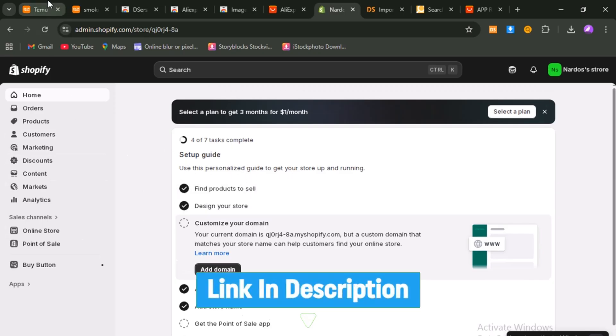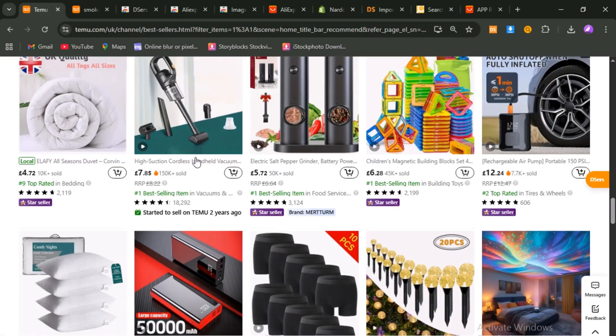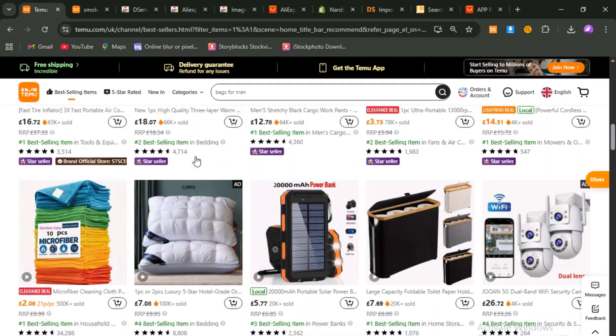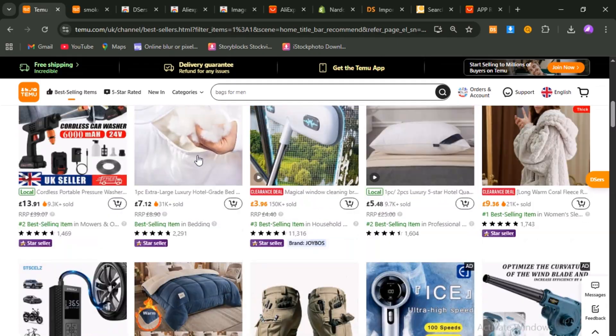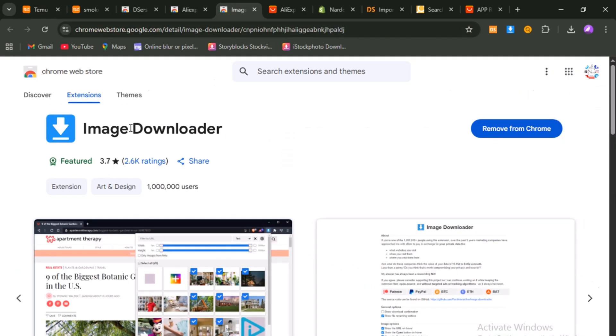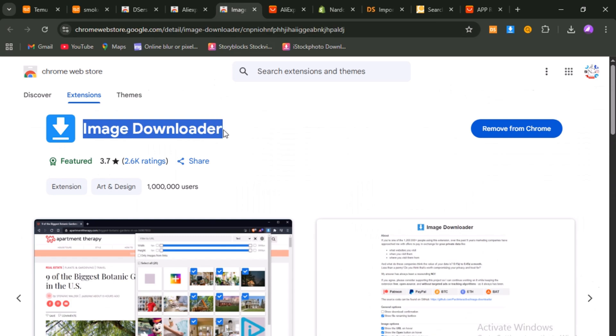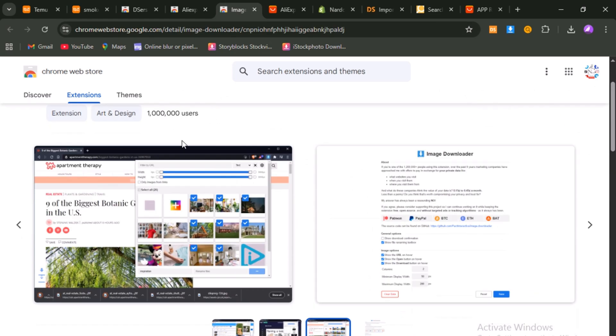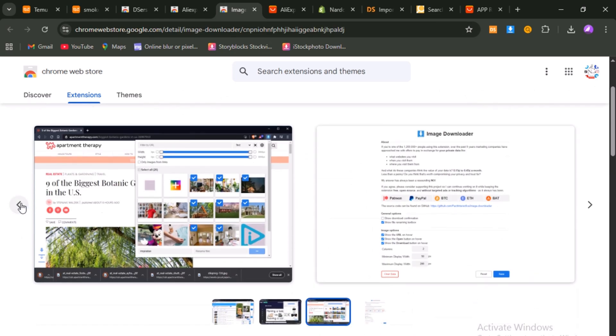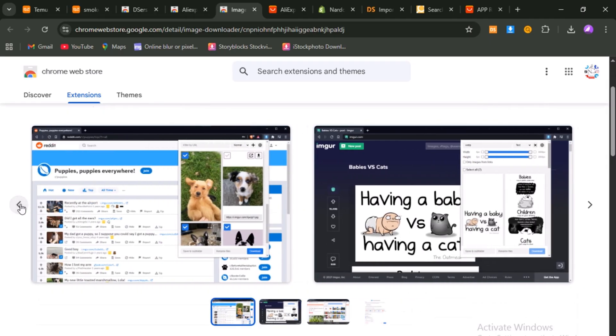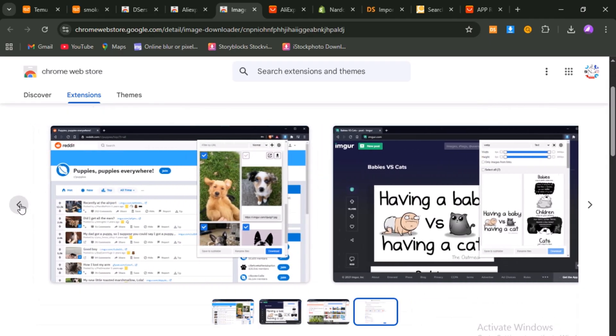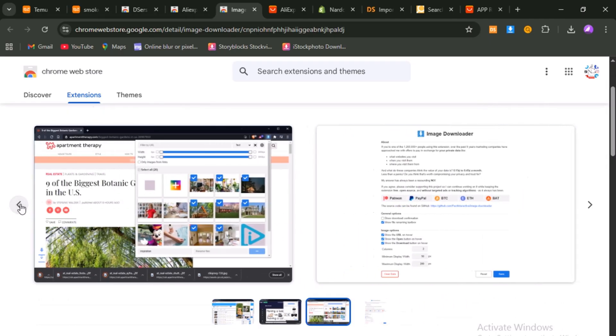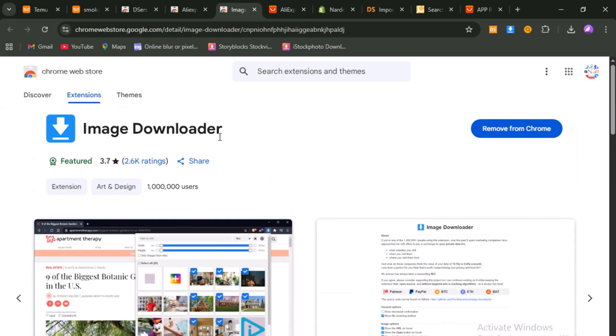All right, let's begin with the foundation, the browser extensions. You'll need two. The first one is called Image Downloader. The name tells you exactly what it does. It lets you grab every single image from any Temu product page with just one click. Instead of wasting time saving each image manually, you instantly get the full set of high-quality pictures ready for your listing. That's going to matter later when we polish the store.